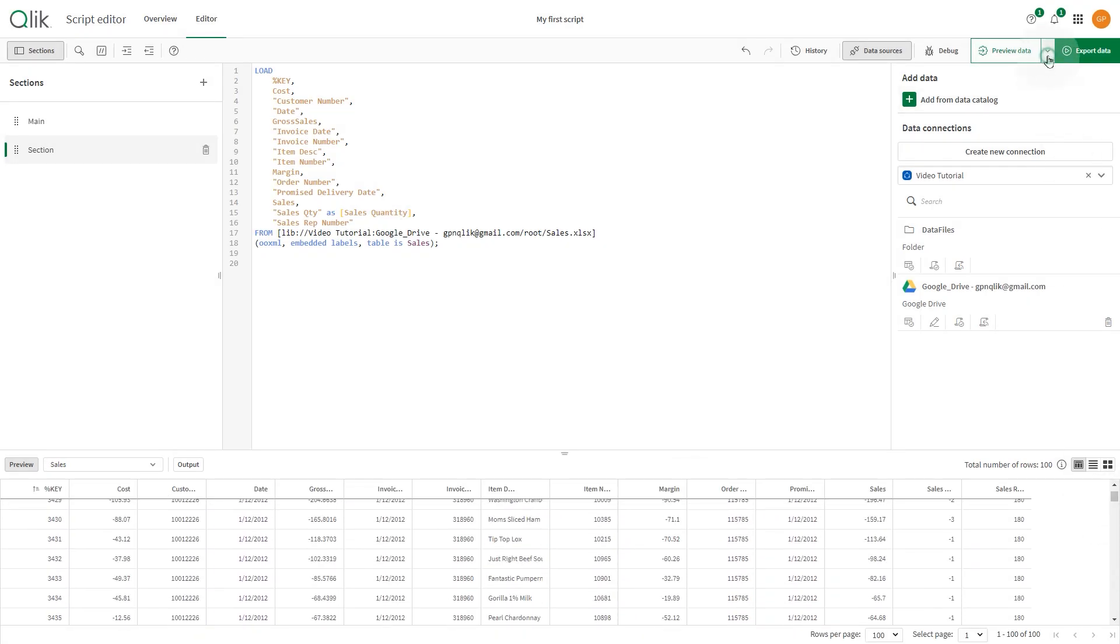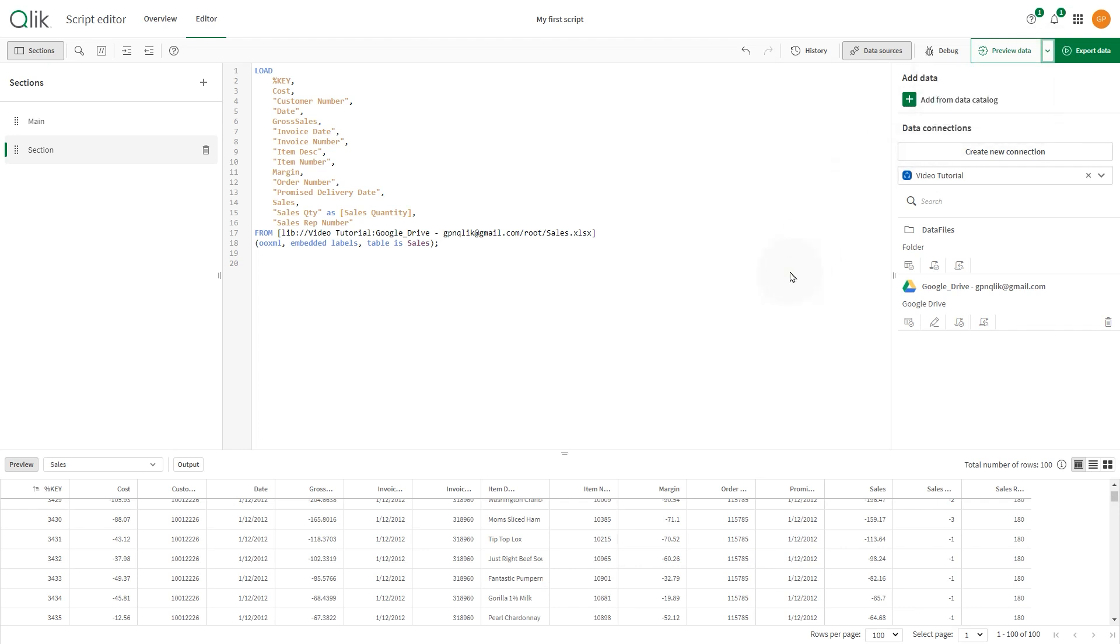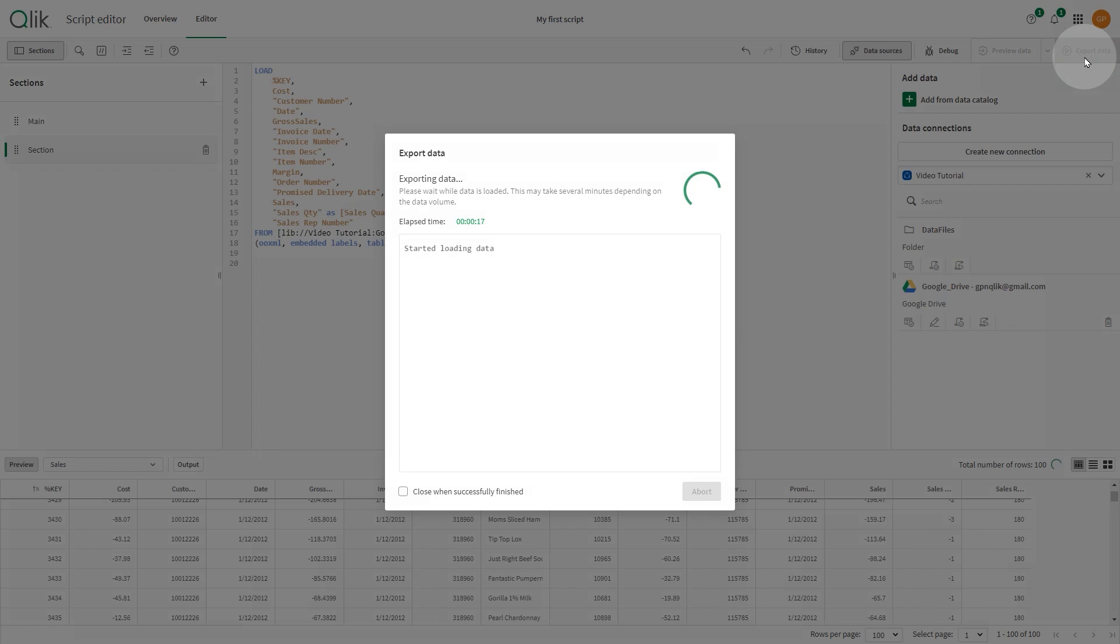You can export data using store statements in your script. To run your script and export, click Export Data.